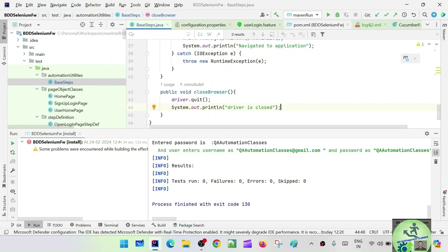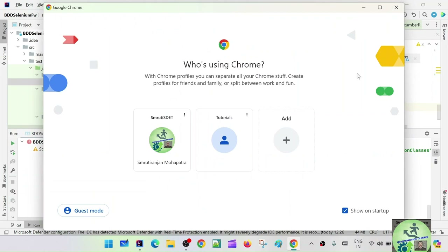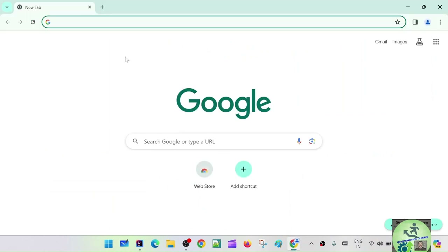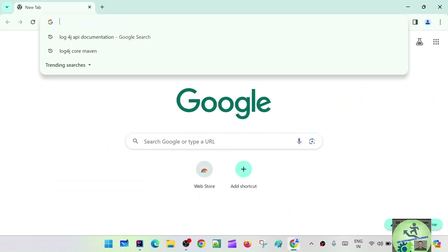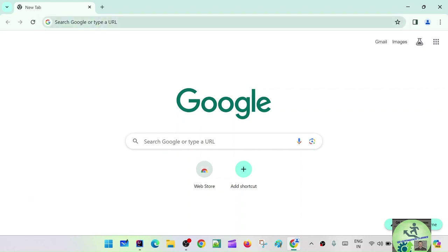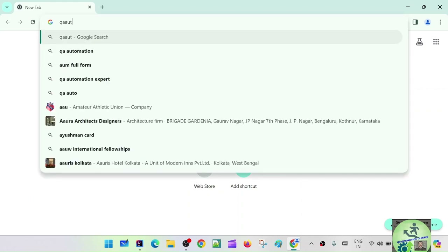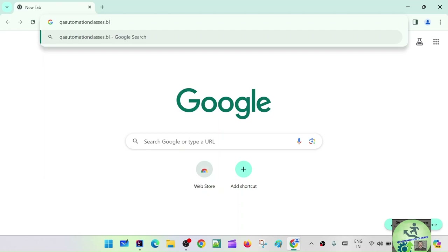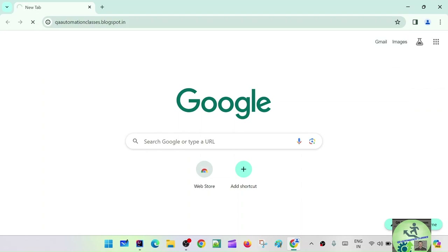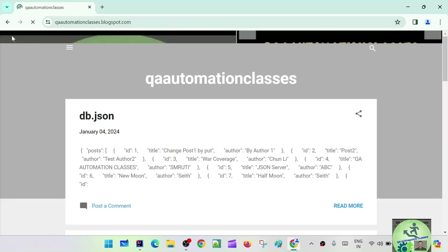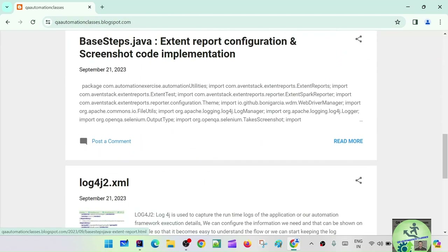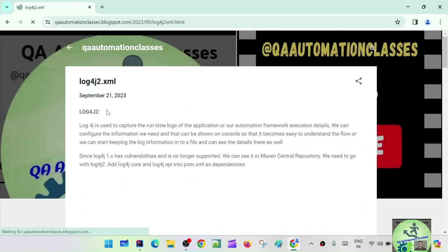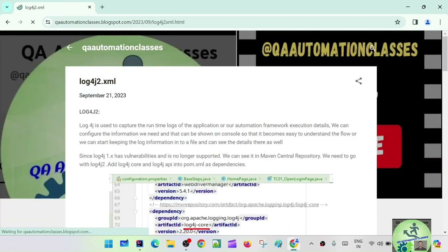How to implement log4j? If you are following my tutorials in the TDD framework session, you have seen log4j. Let's go to Q Automation Classes dot blogspot dot in — I'll just show you. Go to log4j dot 2 dot excel. We are going to use log4j 2 because log4j 1 had so many vulnerabilities and is no longer supported.